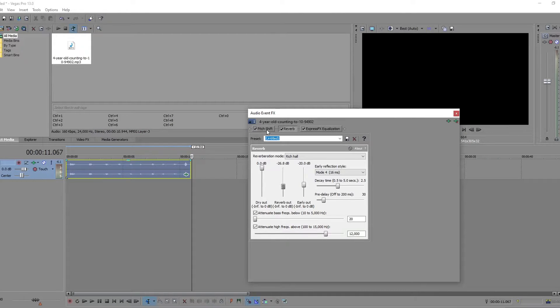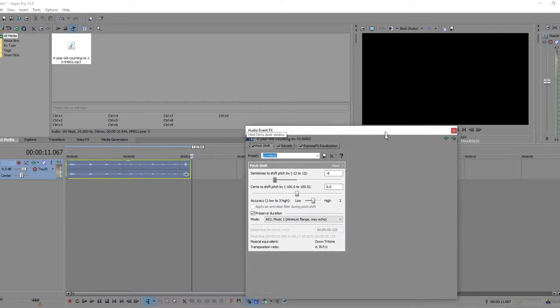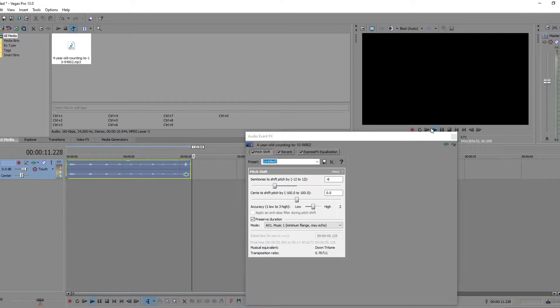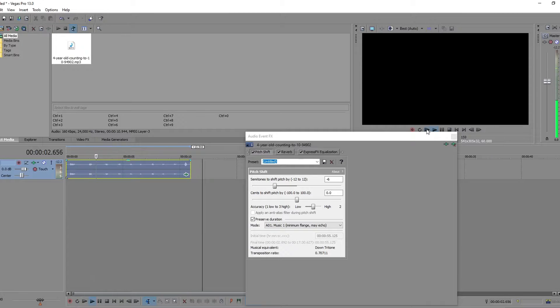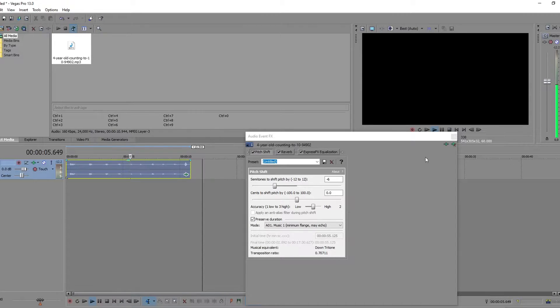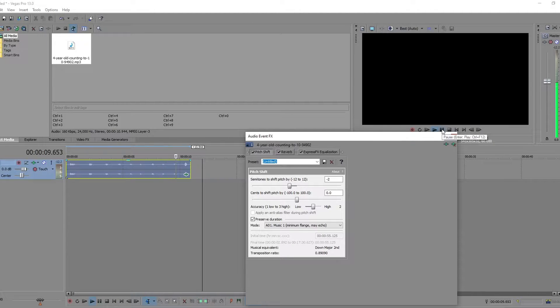When you're doing it with voices, typically you don't want your reverb as high. One, two, three, four, five, six, seven, eight, nine.